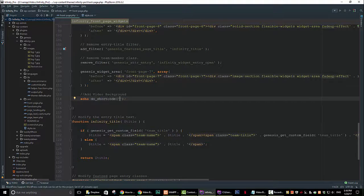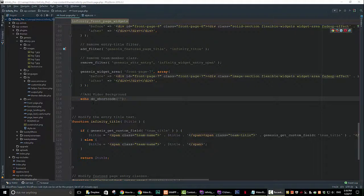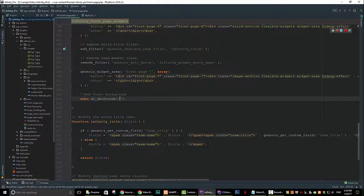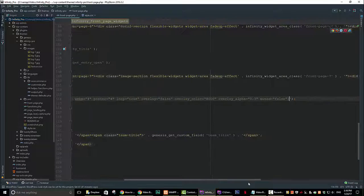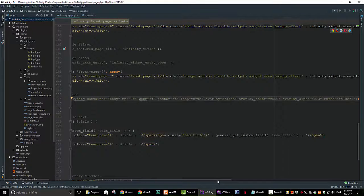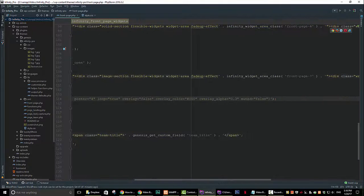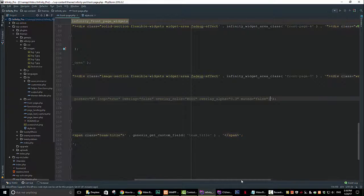Now go ahead and add a pair of single quotation marks inside the brackets and paste your shortcode so that your code looks something like this. Save your code.